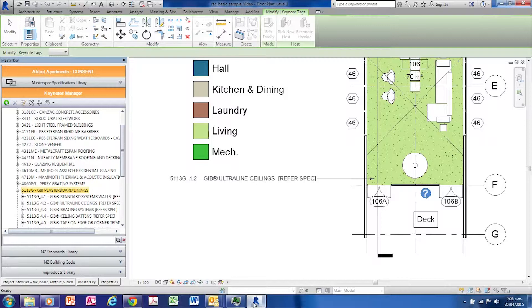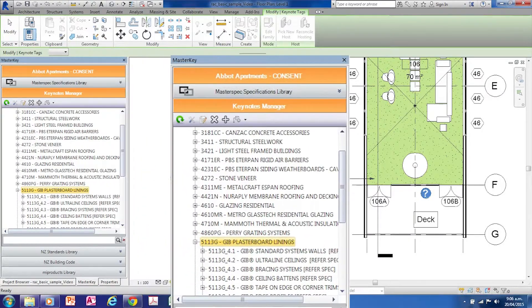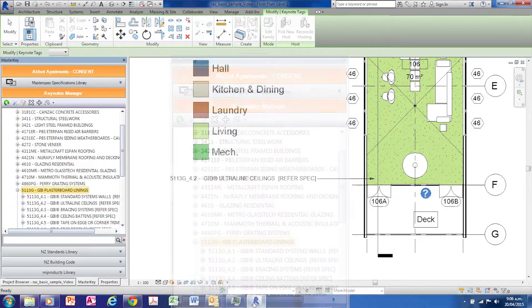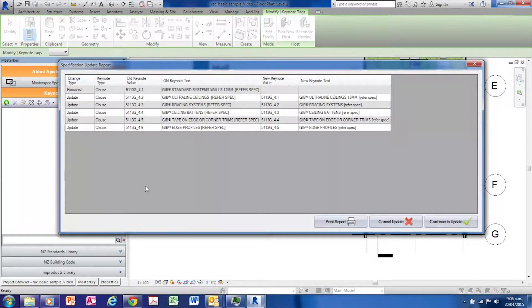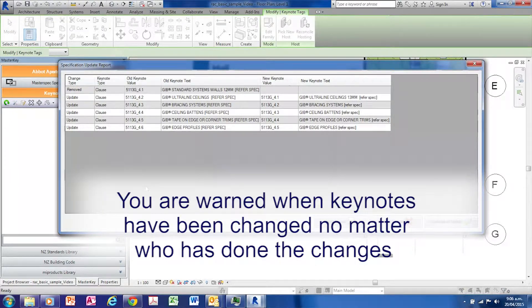We need to update the Revit keynotes to force a refresh. To refresh the Revit keynotes, go to the Master Key palette and on the toolbar select the refresh icon. The system will display a list of keynotes that have been changed and the reason why they're being changed. So if someone else has changed the Next Generation 2 system without your knowledge, you get a warning of the impact on your drawing set.